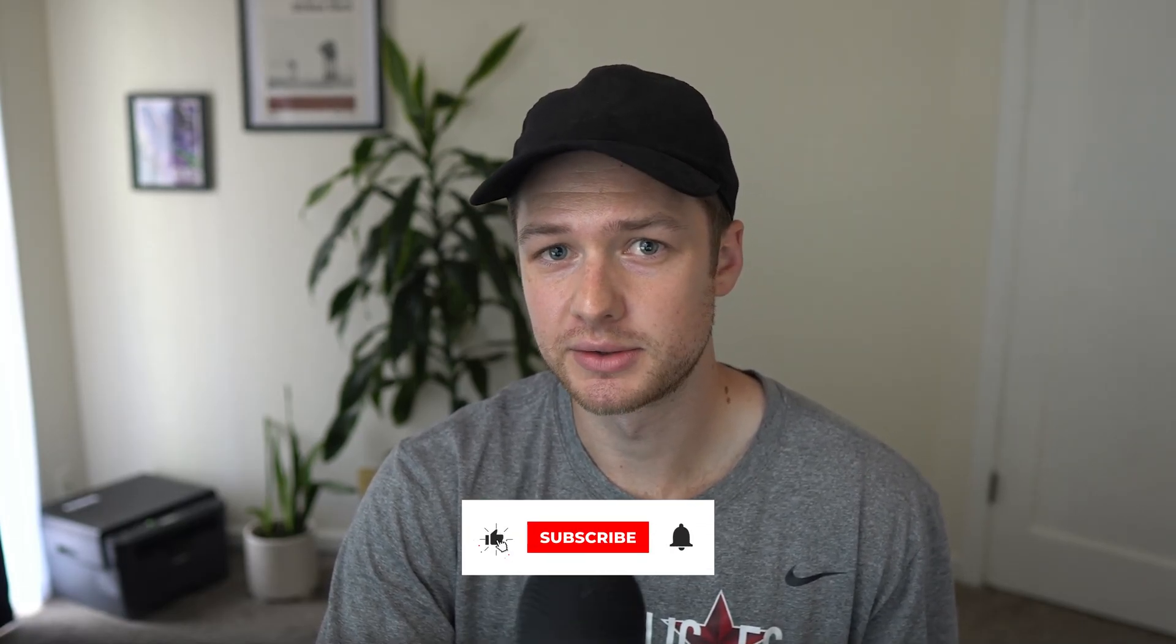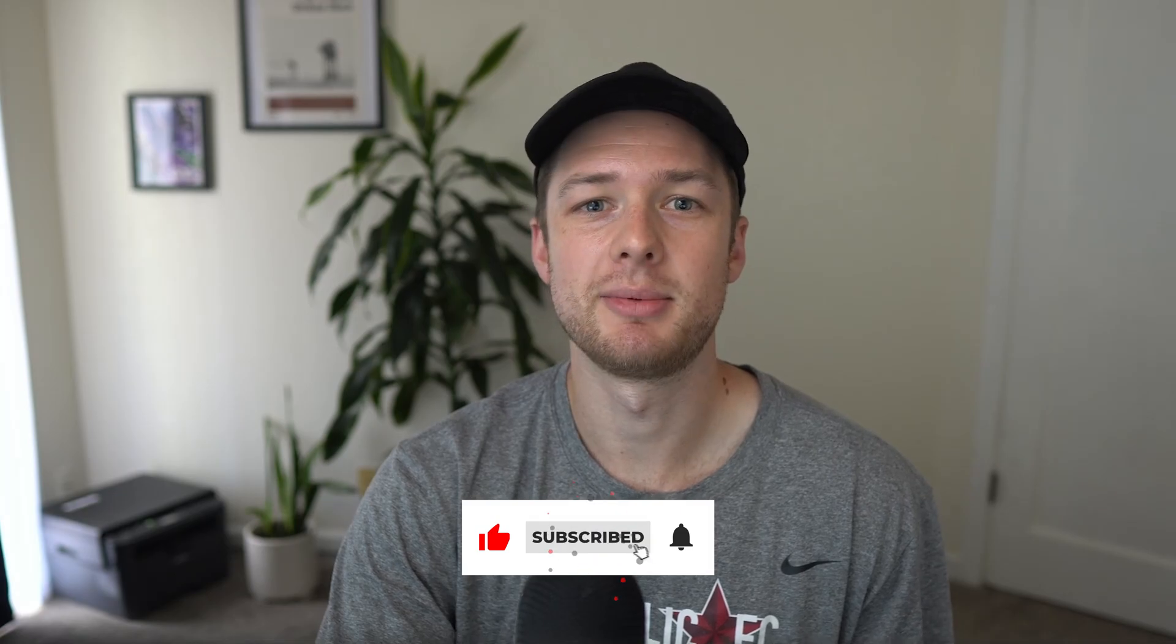All right. Well, if you want to stay tuned on all the Fluid Engine news, I'm going to be posting tons of videos about it on this channel. So consider subscribing, and hopefully I'll see you in the next one.